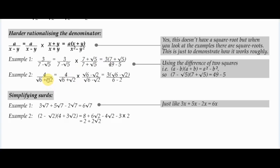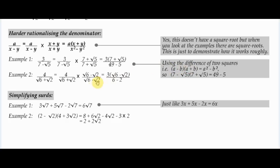Let's do another example showing that square roots can appear in both positions. We've got a denominator of (root 6 plus root 2), so we multiply by (root 6 minus root 2) — the opposite — because it doesn't matter if you start with a plus or minus as long as you use the opposite. Because of the difference of two squares, the denominator becomes root 6 squared minus root 2 squared, which is 6 minus 2, which equals 4.